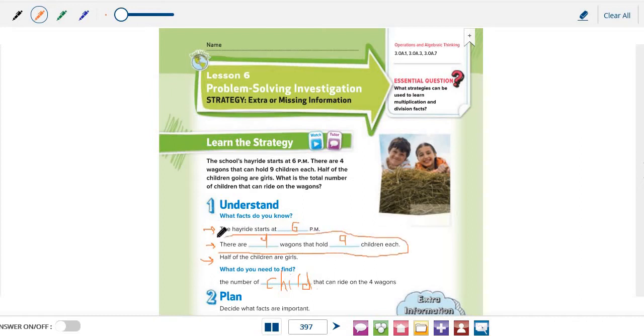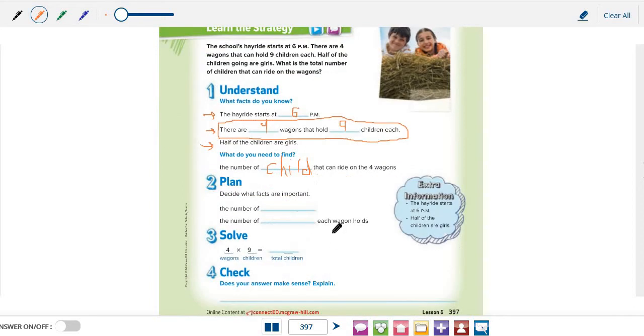Using this fact, we can solve the question and find the number of children that can ride on the 4 wagons. So, the 2 important facts are the number of wagons and the number of children each wagon holds.